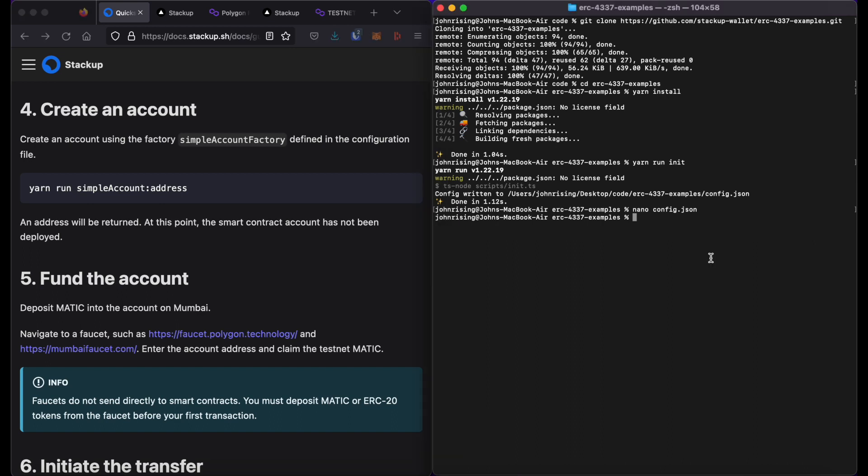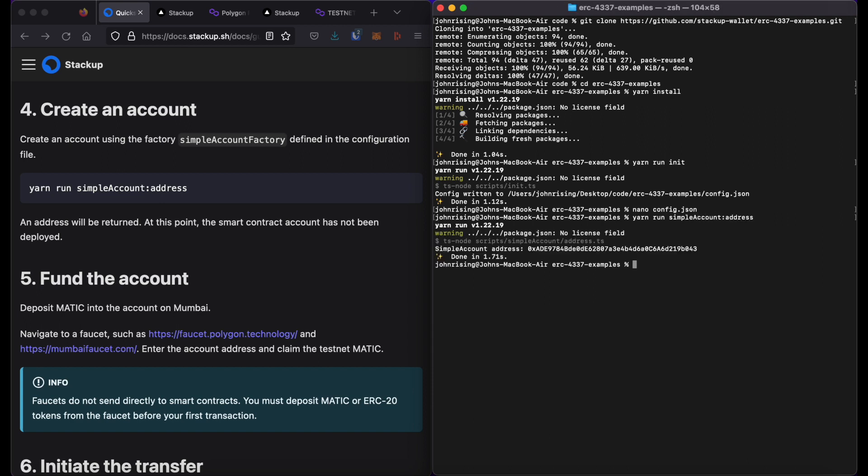I'll go ahead and create an account using yarn run simple account colon address. This will return the address of the smart contract account. This smart contract account actually isn't yet deployed onto the network.